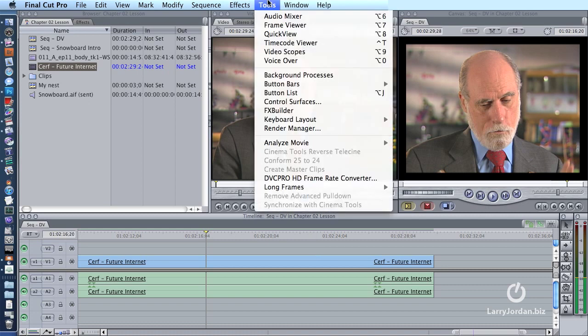To delete render files, go up to the Tools menu. Go down to Render Manager.